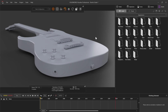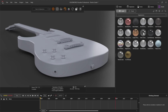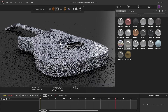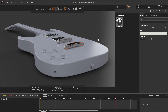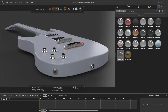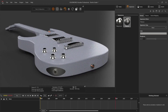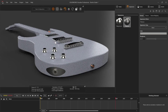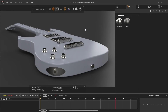Here we are now in SOLIDWORKS Visualize. I've got the guitar imported and now we just need to add some appearances. We're going to rapid fire through this. We need a bunch of metal, so let's go ahead and add metal wherever we want — here, and here, and here, and here. We can then go ahead and add a few others. We've got a titanium, which is a little darker, and I can add that wherever I'd like as well. Looking pretty awesome.